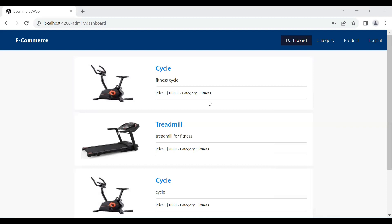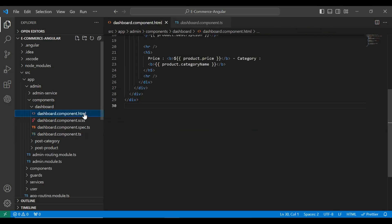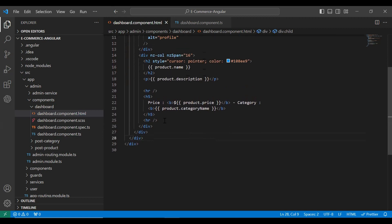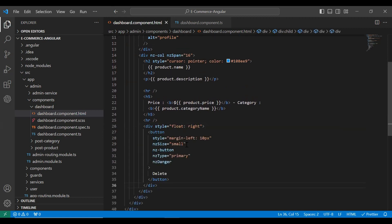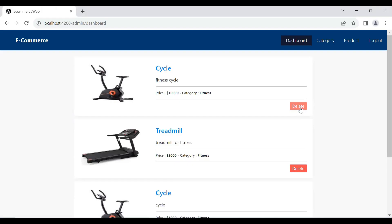You can see here the admin dashboard — on every product we need to add a delete button. So let's go to our dashboard component and you can see the HTML file. Here I'm going to add a div, and you can see that is a delete button.